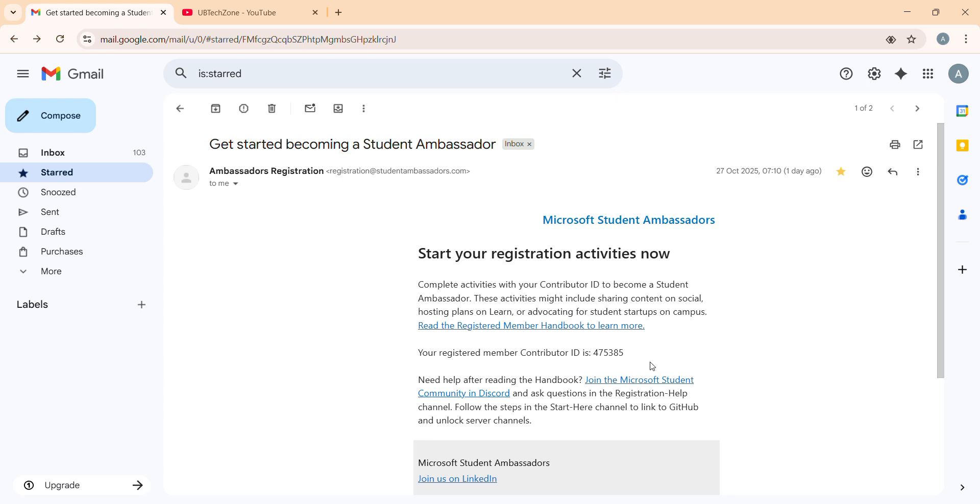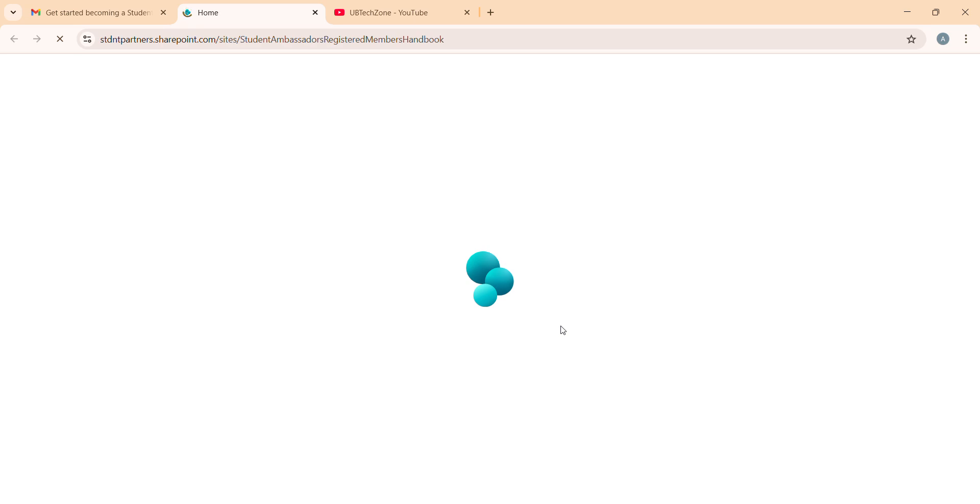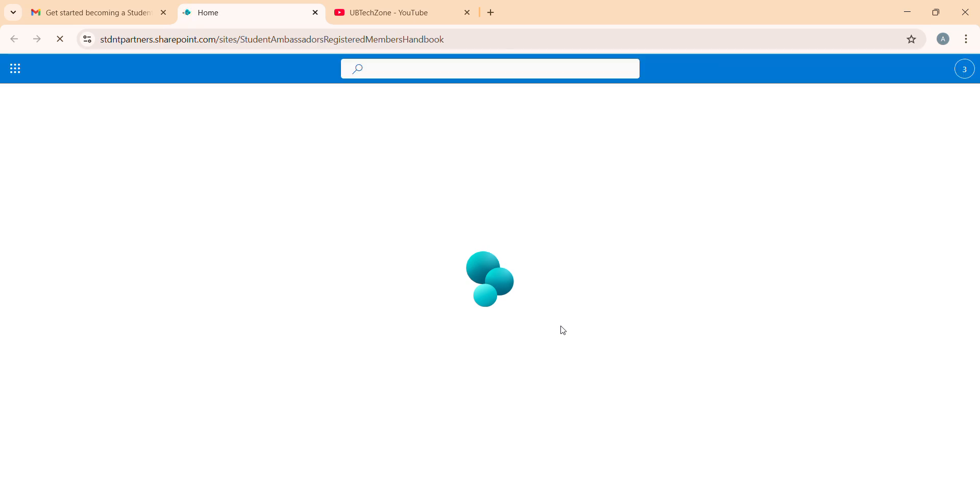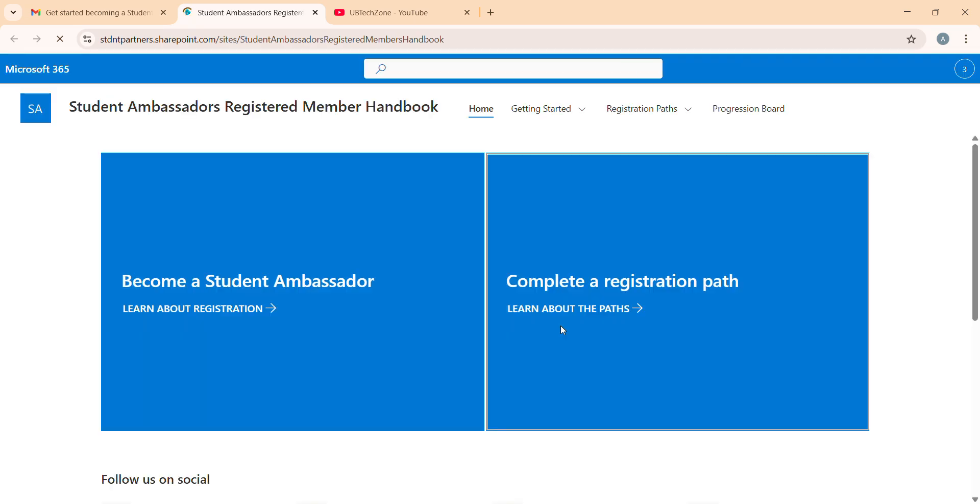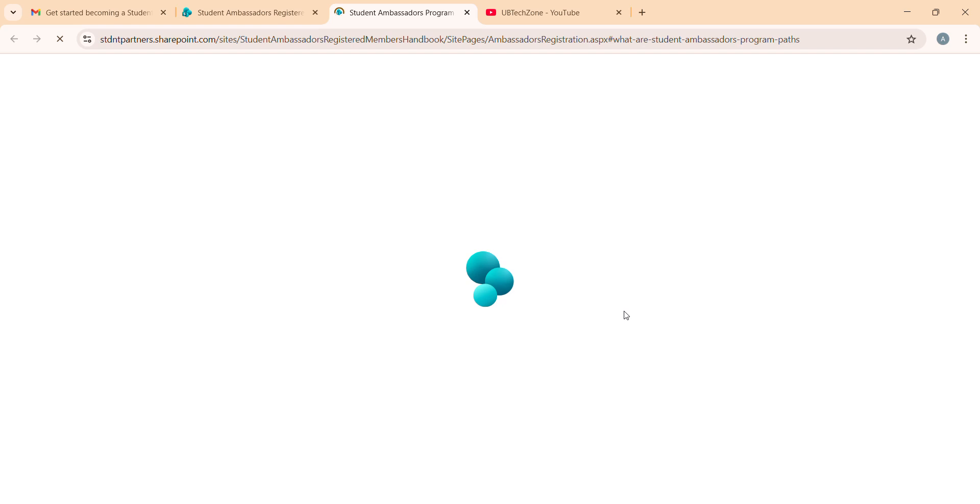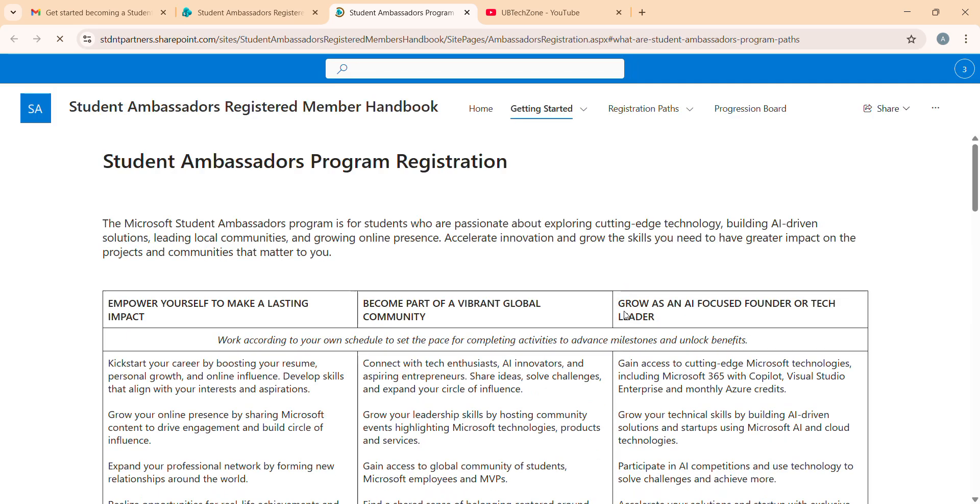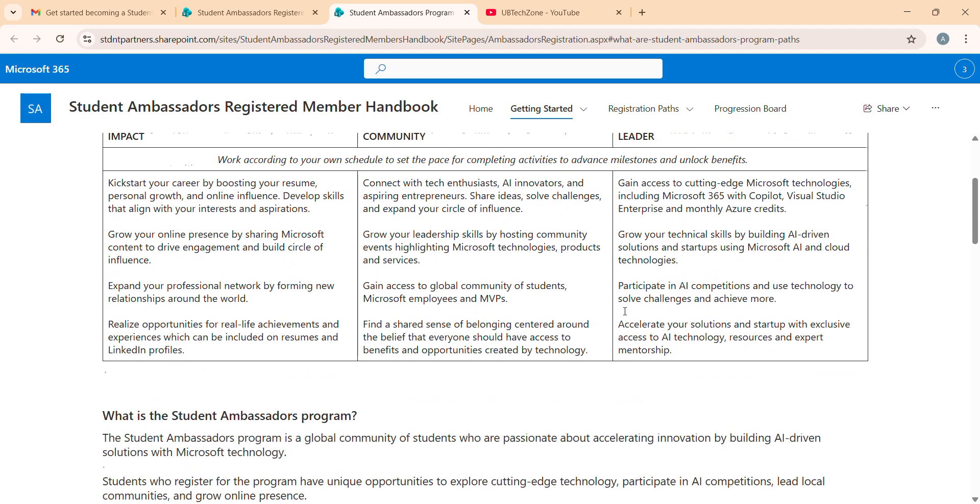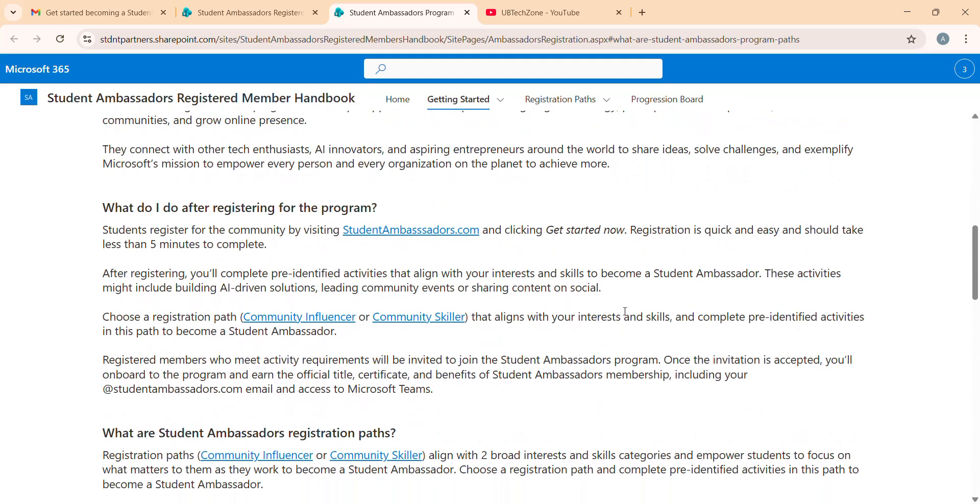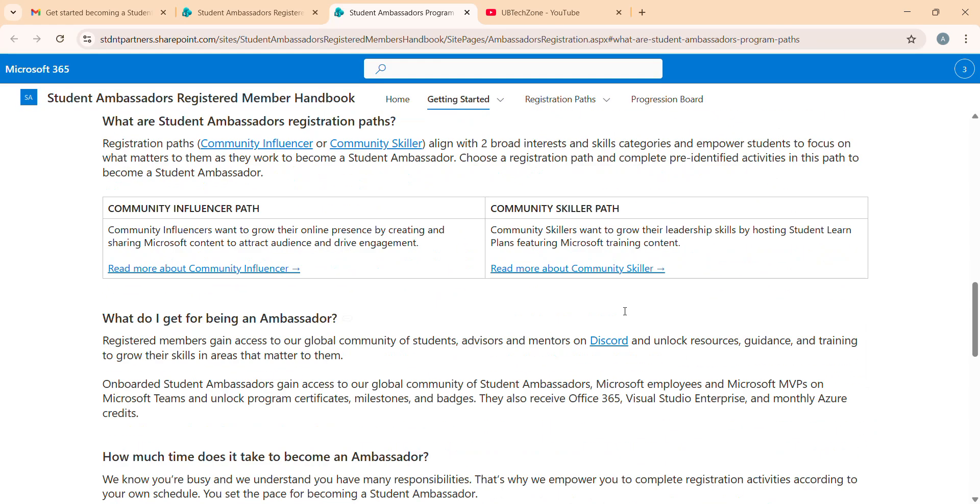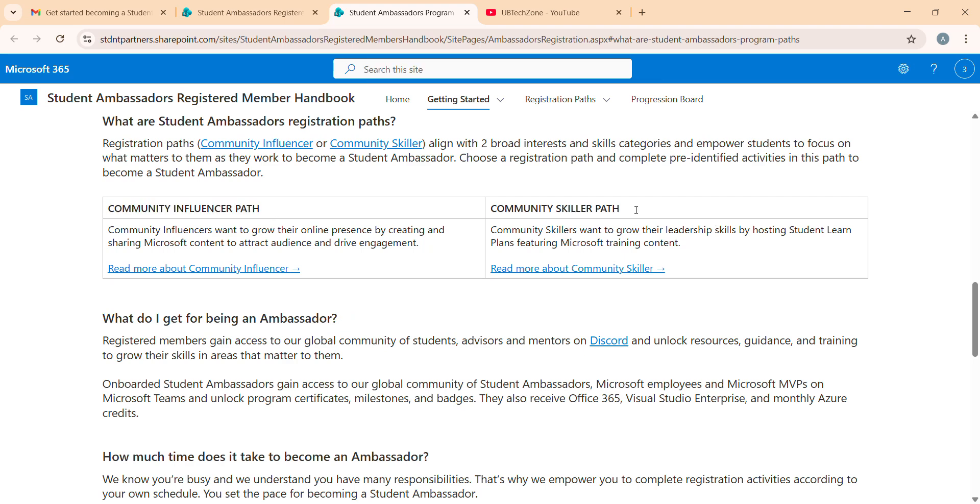How you can use your contribution ID: for this, just go to the handbook. After that you have to choose your path - whether you're going for scalar or you're going for community influencer path. I already discussed this in detail in videos I uploaded on YouTube. Here is the influencer path and here is the scalar path. Let me show you the influencer path.